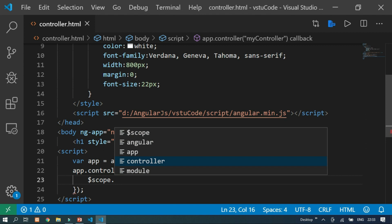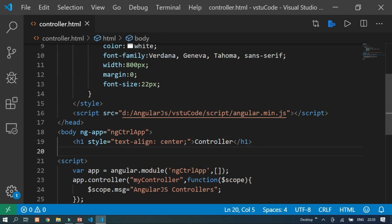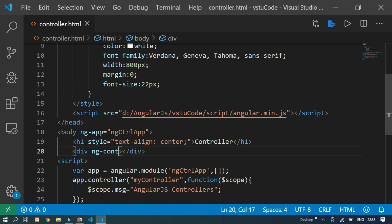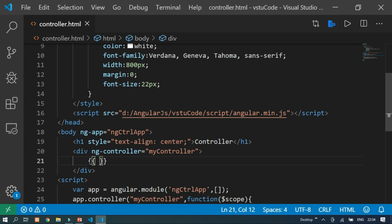In the callback function, we use $scope and can assign data — for example, a message like 'AngularJS'. We use the code with a header, and open a division with the ng-controller attribute. In this directive, we specify the controller 'myController'. Inside the division, we display the message using double curly braces expression to update the data on the web page, using the variable msg.